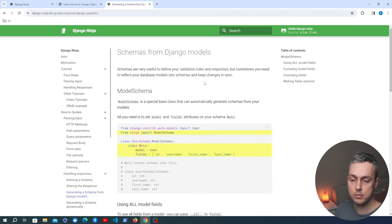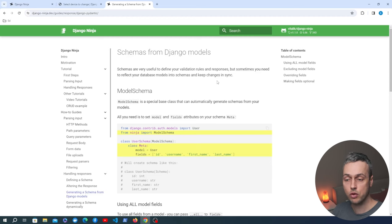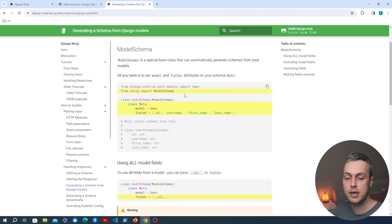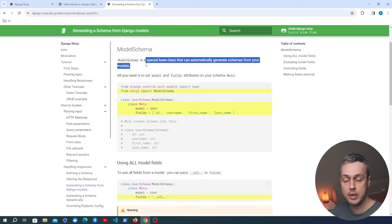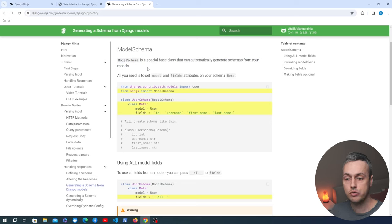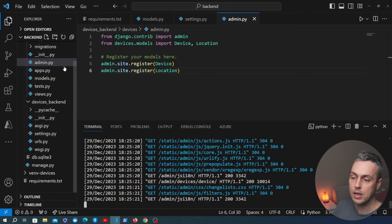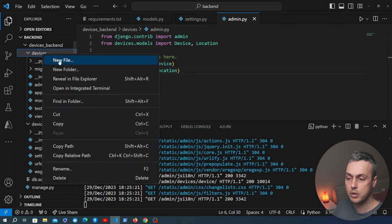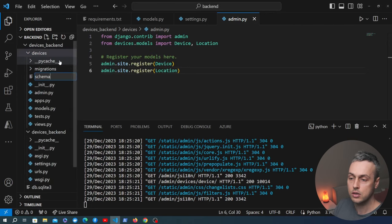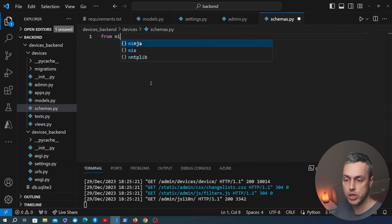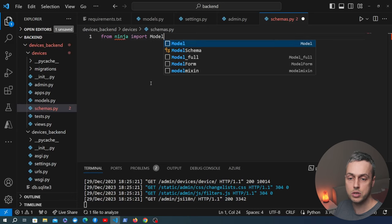To create the API we first need schemas. These schemas inherit from Pydantic models. Django Ninja makes it easy to create a schema from Django model classes by inheriting from ModelSchema, which can automatically generate schemas from your models. Before creating the API endpoints we create a schemas.py file in the devices application and import ModelSchema from Django Ninja along with our two model classes.